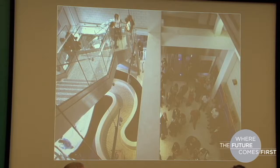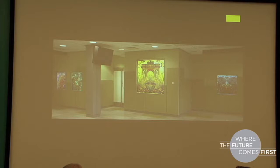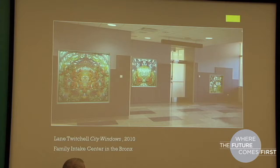Lane Twitchell's piece is at the PATH Family Intake Facility in the Bronx, which is a facility for homeless families. The artist created, I believe, 12 translucent artworks showing animals and iconic New York City sites. Taking into consideration this site where families will be coming in, sometimes spending hours at a time, I visited this site last year and you could watch children spend time picking out animals like this — an attempt to bring something uplifting into a very difficult site.